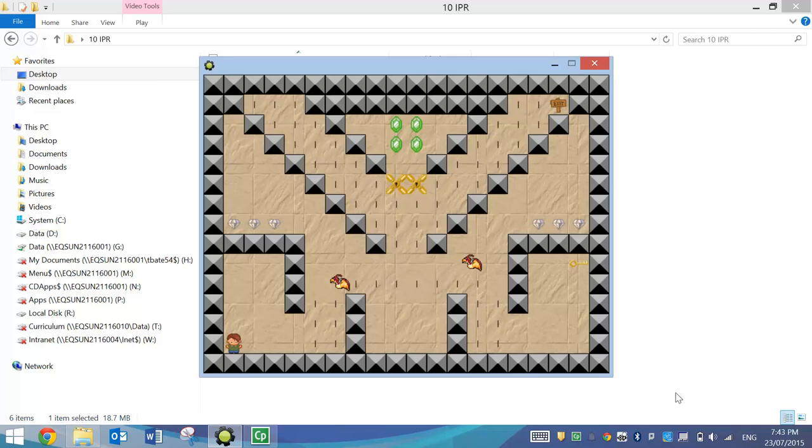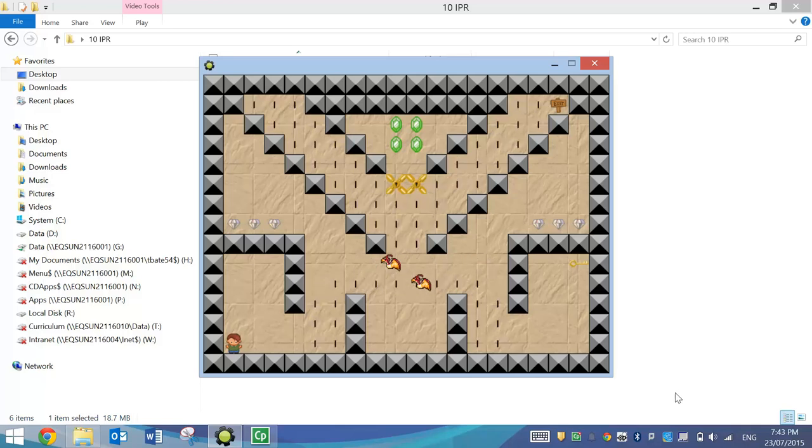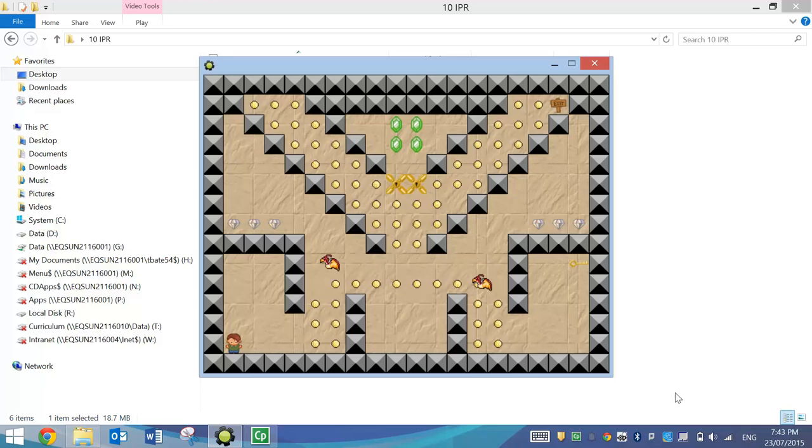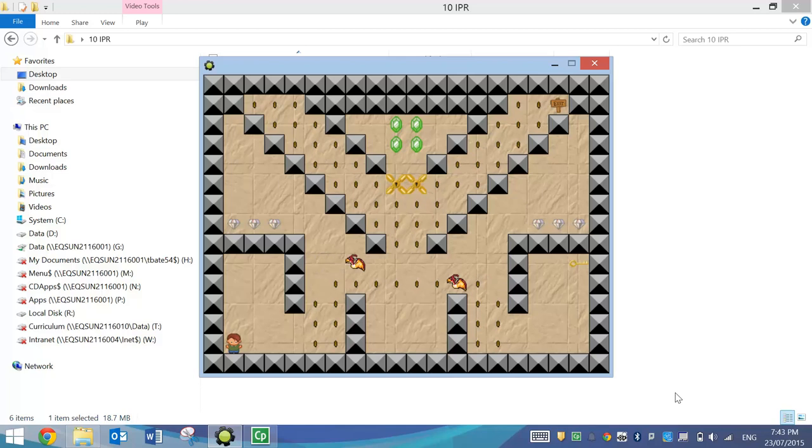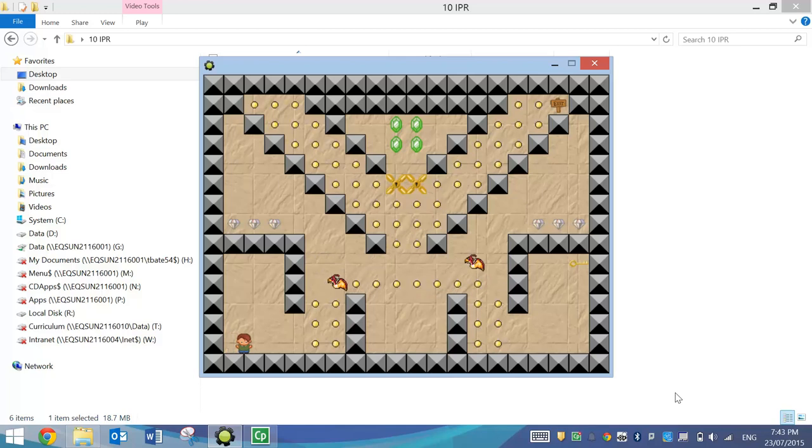In this video, what we're going to do is have a look at resetting the score if our player dies in a level. So I'm just going to show you an example of how this works.